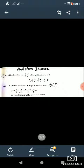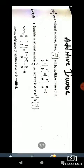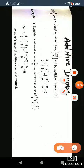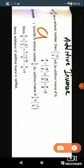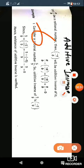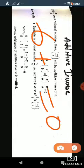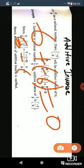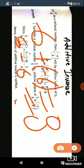The first topic is additive inverse. So what is additive inverse? Additive inverse is a number that gives 0 when added. Suppose if I have taken 6, then what will I add so that it becomes 0? Minus 6. 6 plus minus 6 is equal to 0. So that is your additive inverse.